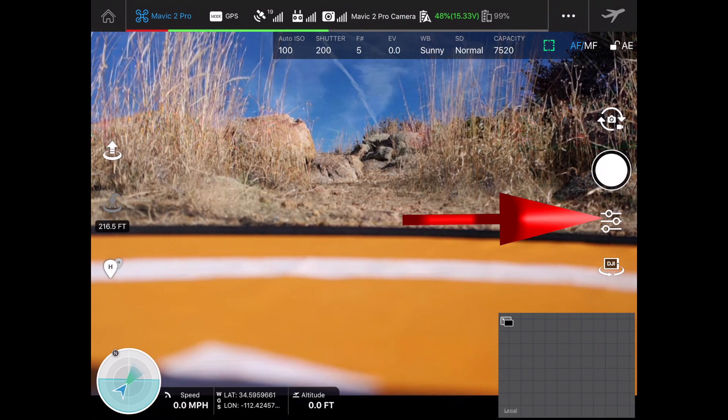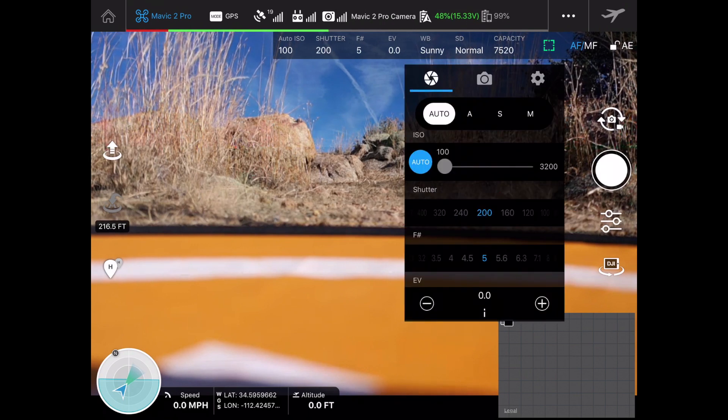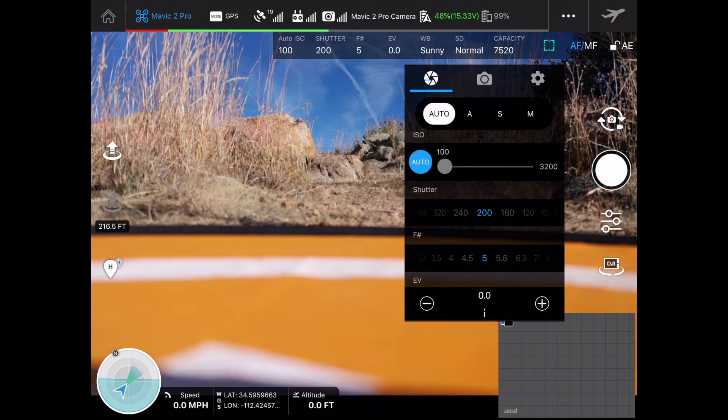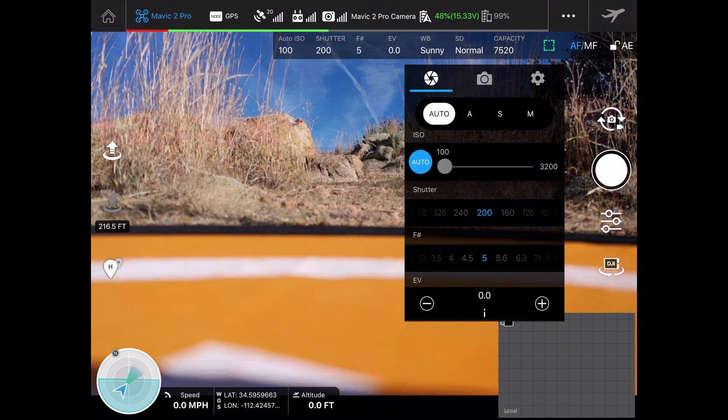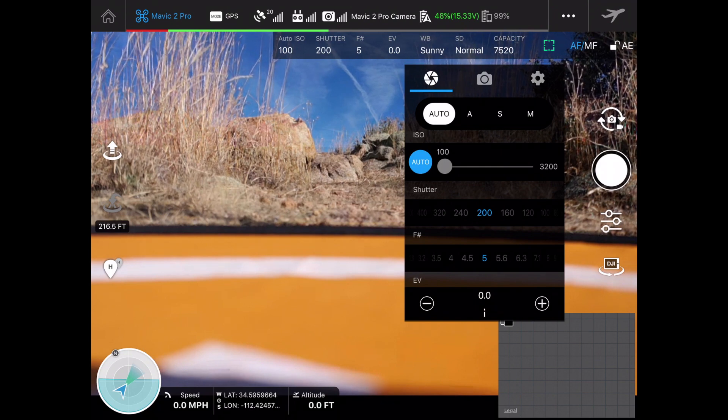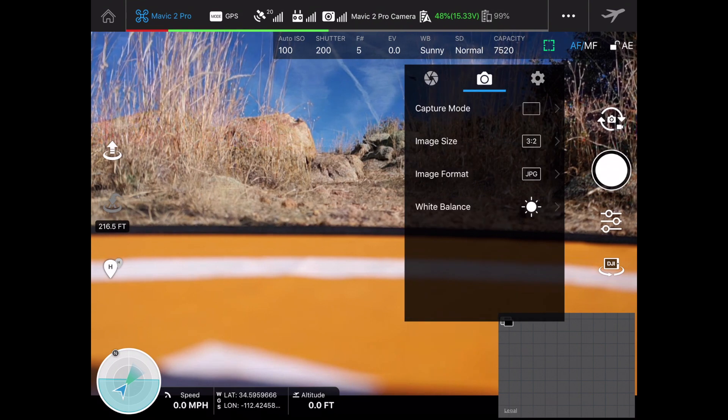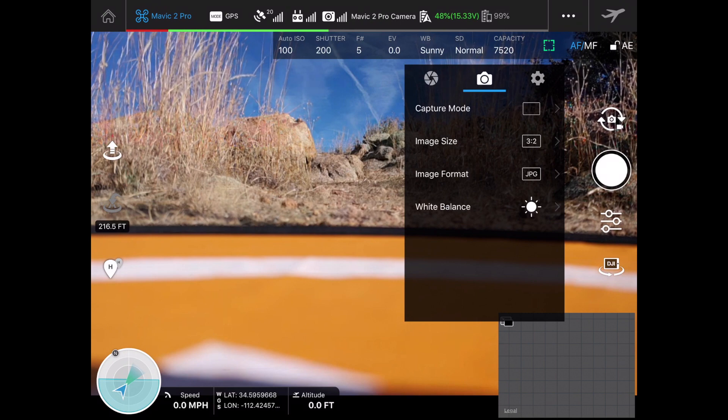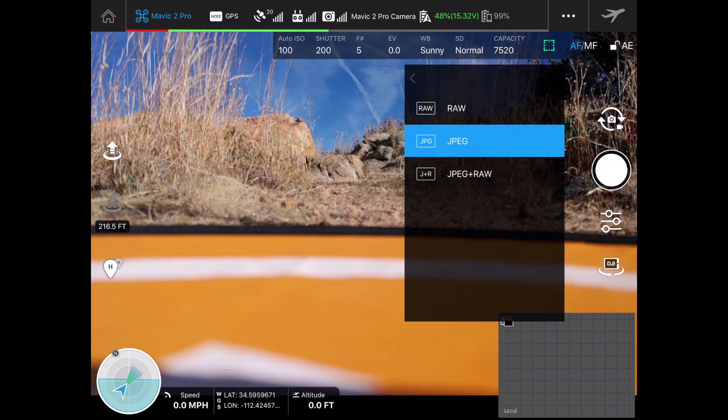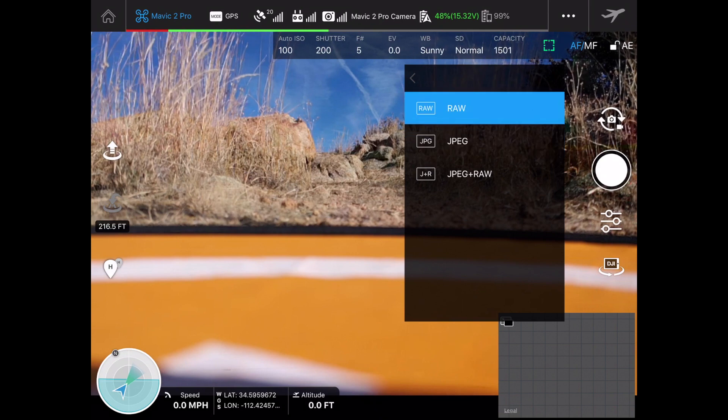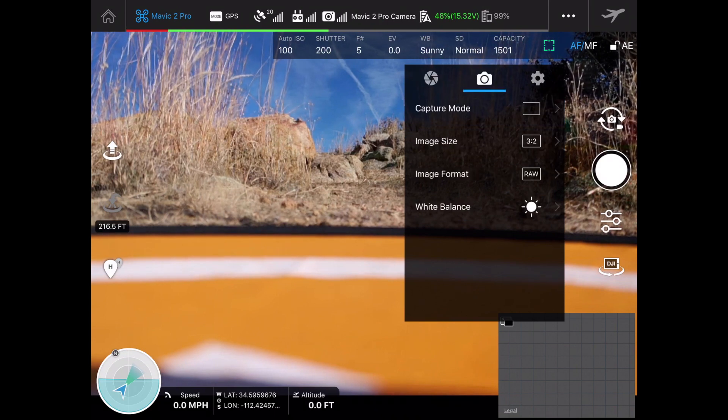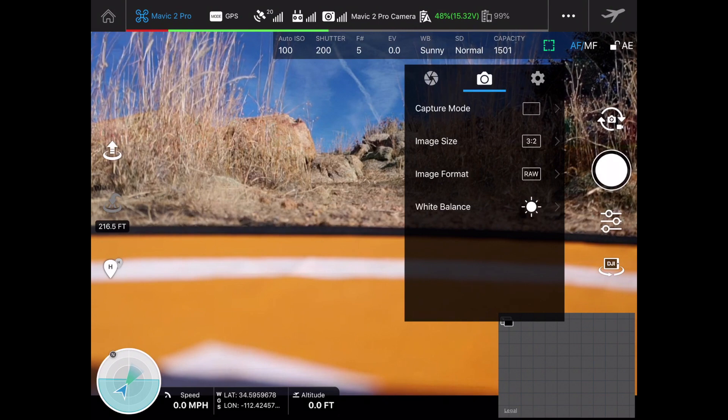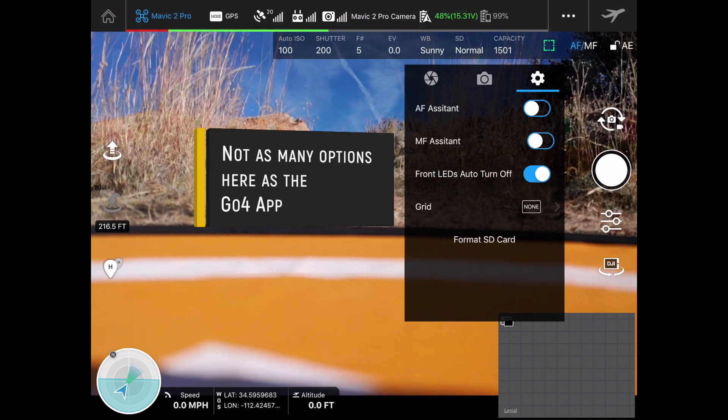On the right hand side we've got our little slider buttons as usual for our photo modes. We can be in full auto, aperture priority, shutter priority, or full manual. On the next tab, our camera tab, we've got our capture mode, image size, and format. I'm going to switch that to RAW because I usually like to shoot in RAW when I'm doing still photography.